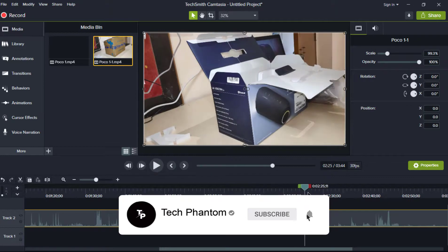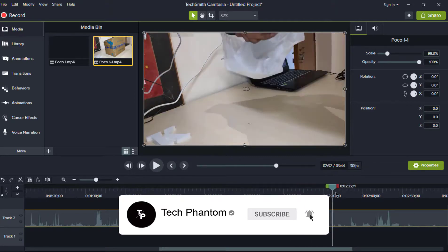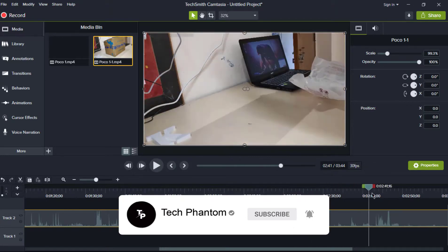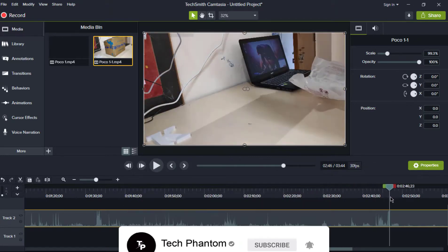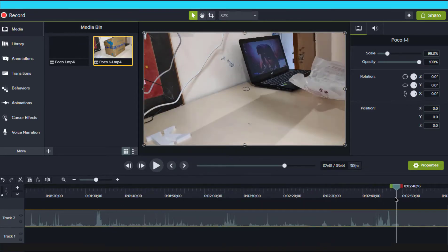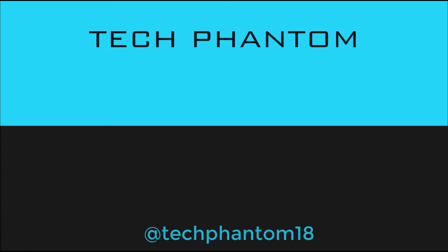If you like this video and if this video helped you, do not forget to subscribe to our channel Tech Phantom and support us. Thanks for watching and I'll see you in the next one.